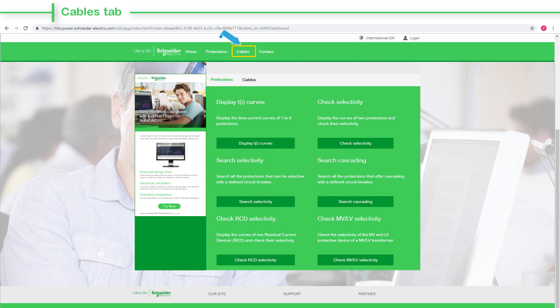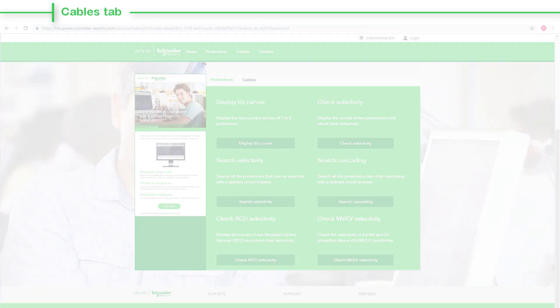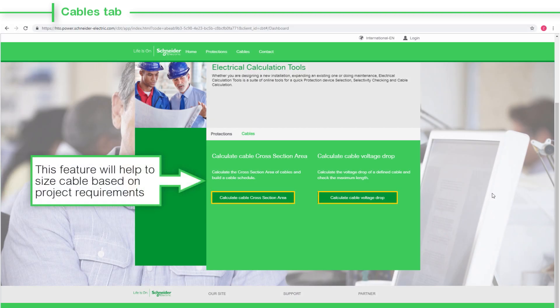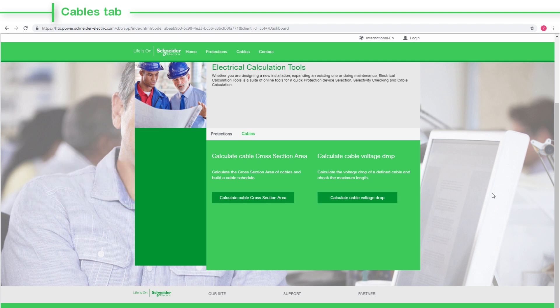Let's learn about cable tabs. This feature will help you to size the cable based on project requirements. Under the Cables tab, you have two selection tabs.